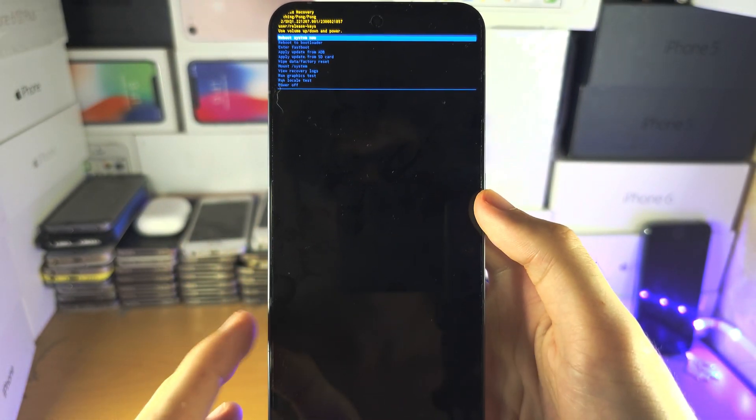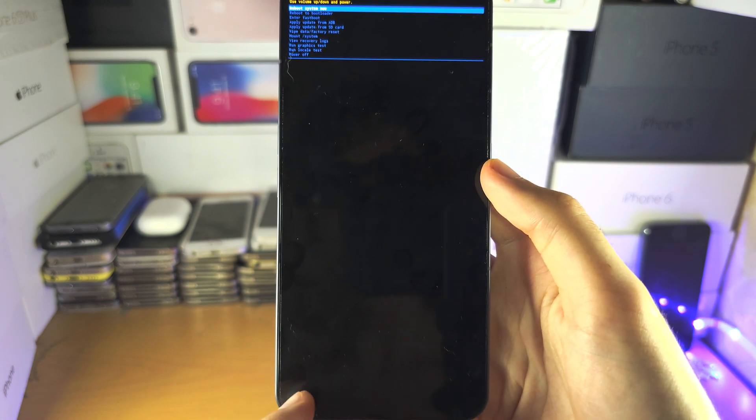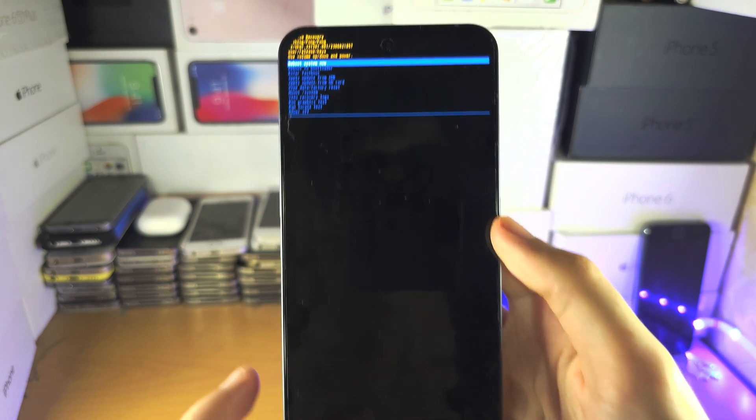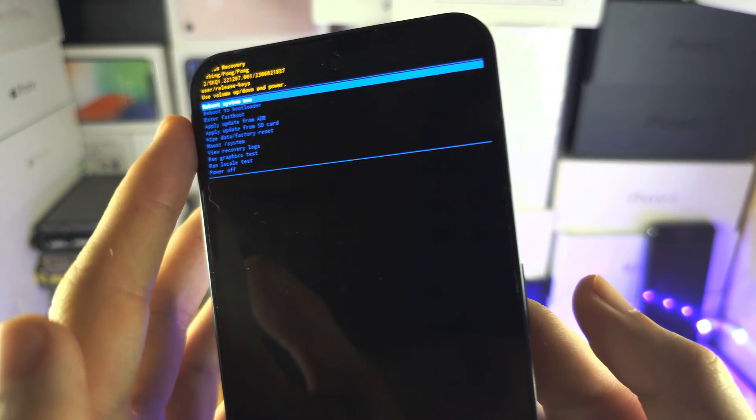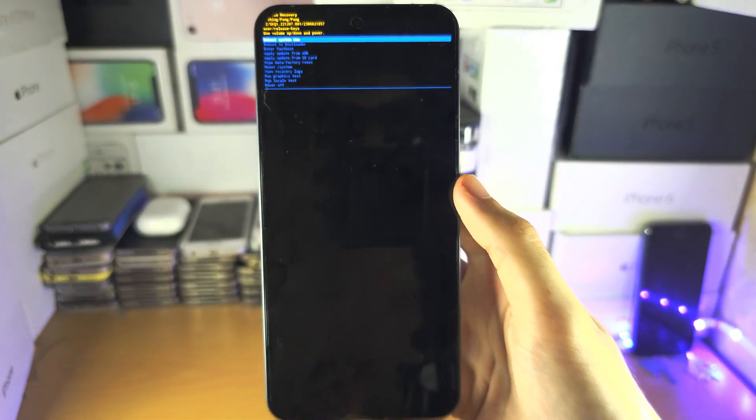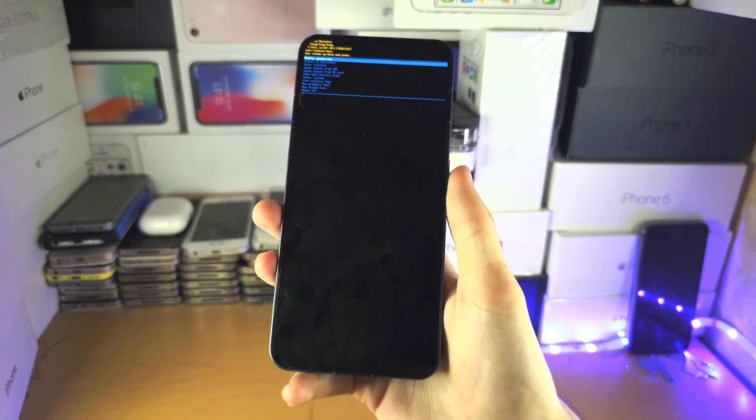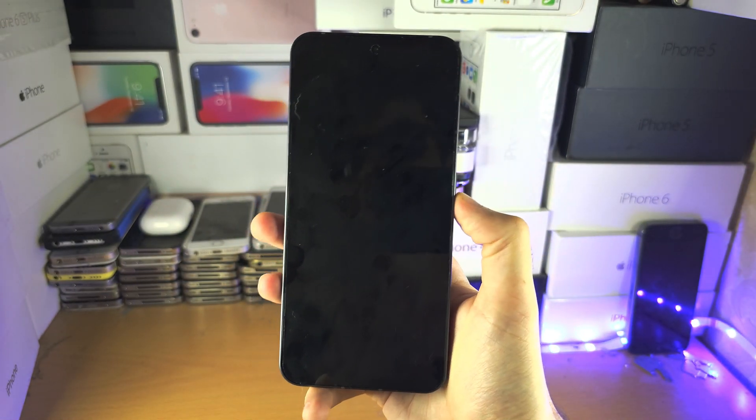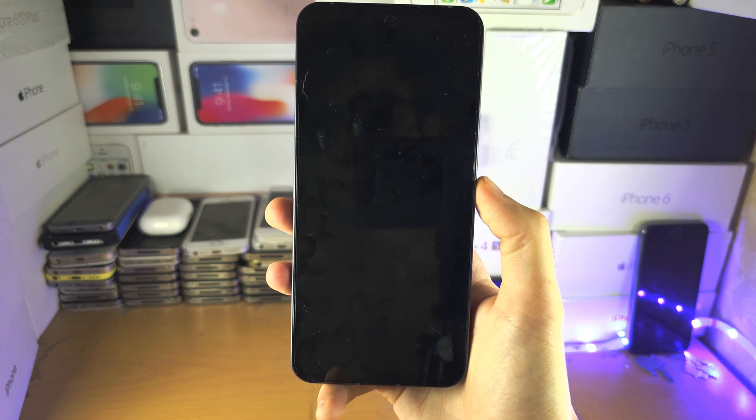And you should be brought back to this screen and there should be some text down here. Select reboot system now with a power button, and then the factory reset will begin.